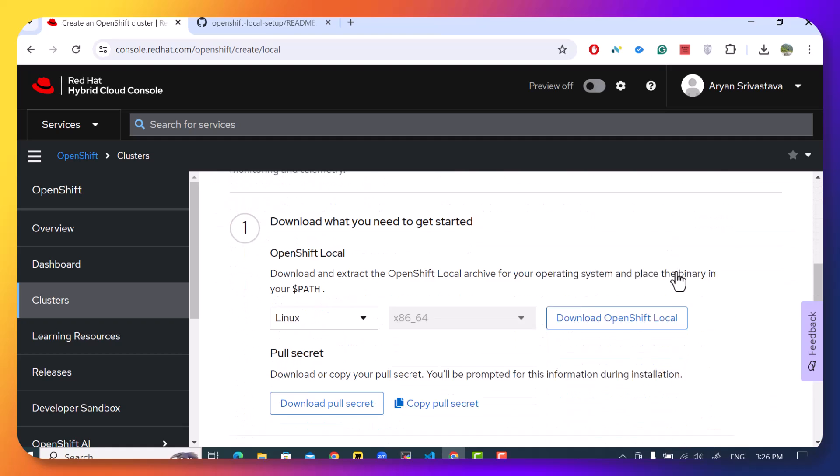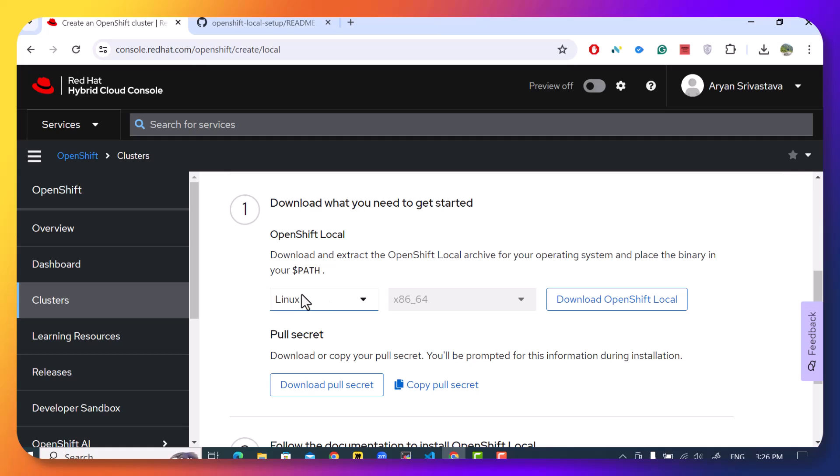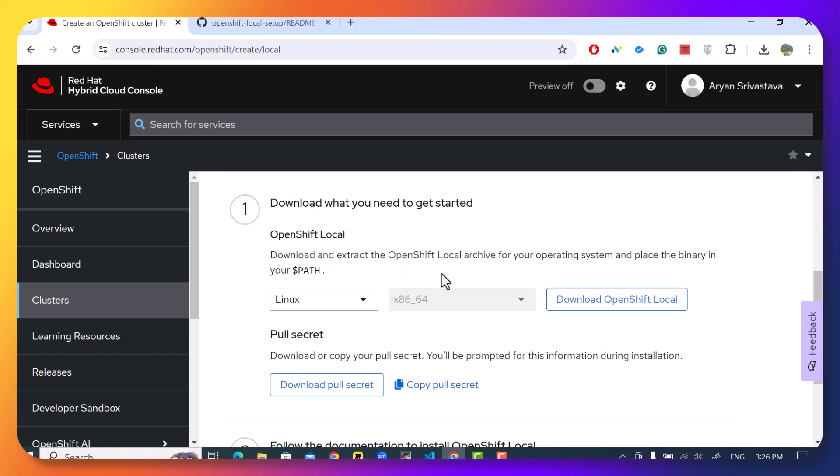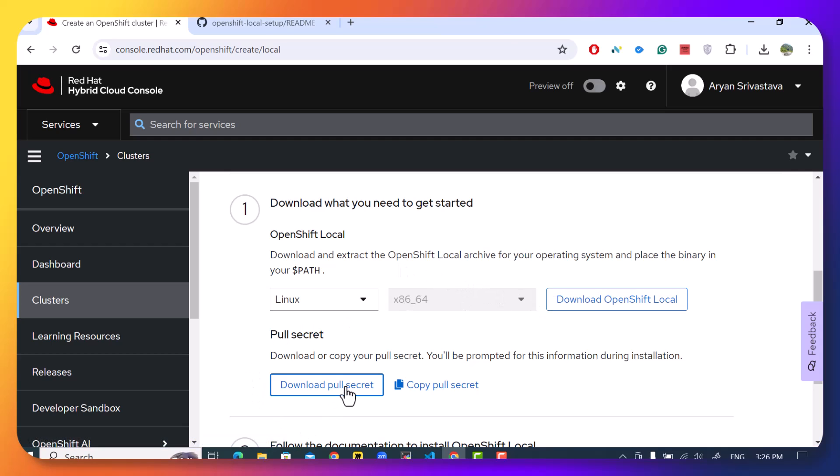Now, what we'll do is we'll choose our operating system. We can install this on Linux, Mac or Windows. And we'll download the packages and also download the pull secret. The pull secret is basically an authentication that we require to start the cluster properly.